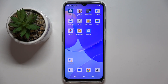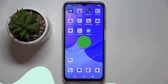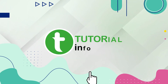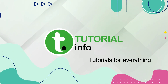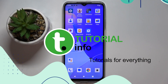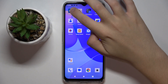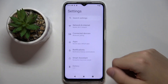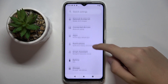Welcome guys. In front of me is the Qbot P80 Pro, and in this video I'm going to show you how to disable Google personalized ads on this device. To do this, we have to open Settings and click on the Google option right here.